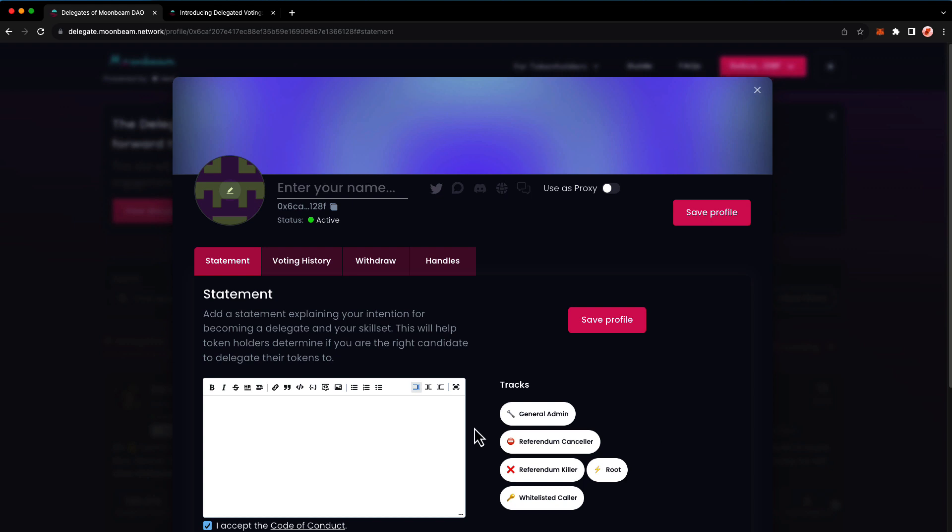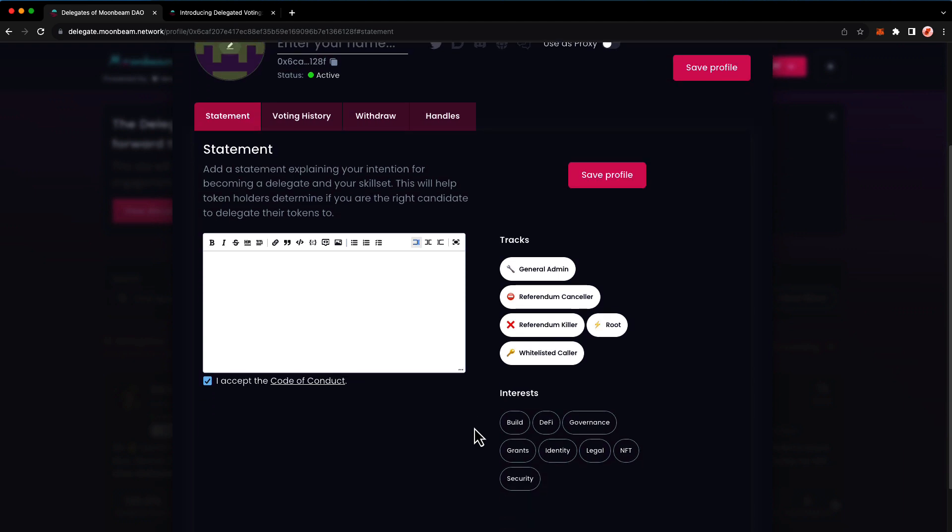If you scroll down, you'll see interest here. This is entirely optional, but it may help the community get to know you better.